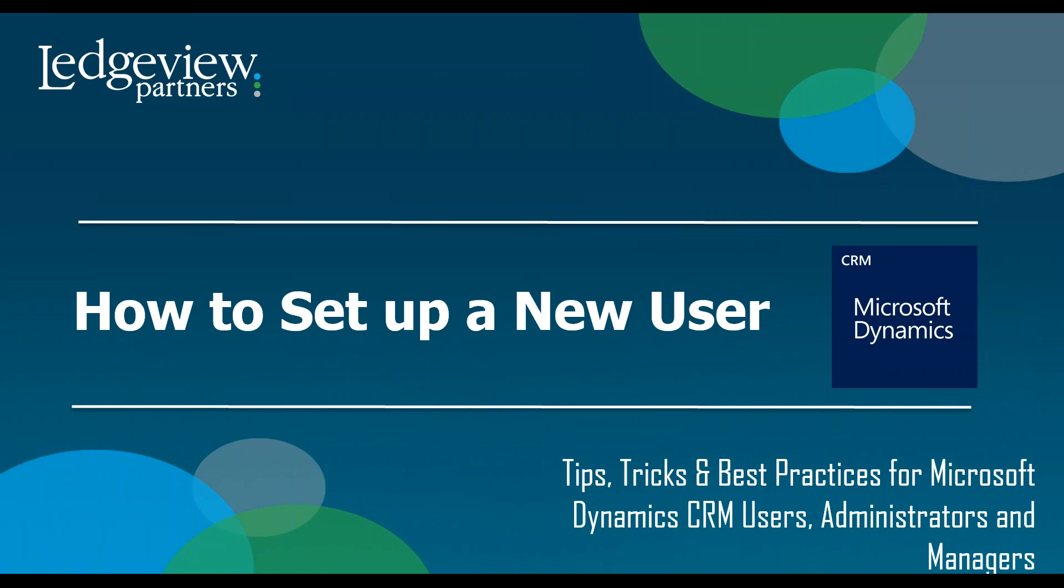Whenever a new employee starts and you want to make sure they have access to Microsoft Dynamics CRM, you're going to want to follow the next steps to make sure they're set up properly and can use the CRM efficiently and effectively without any setup concerns.